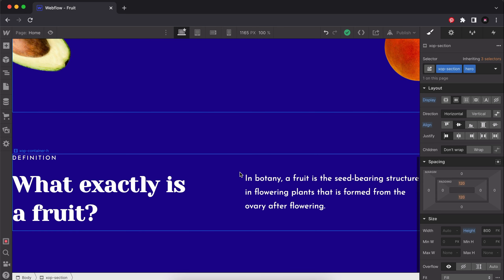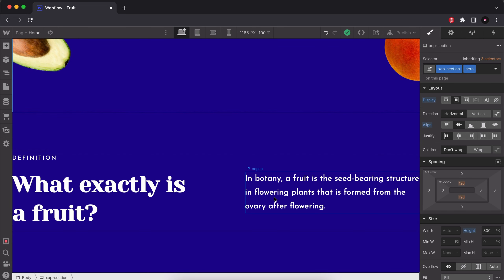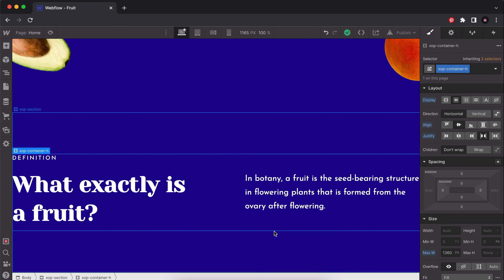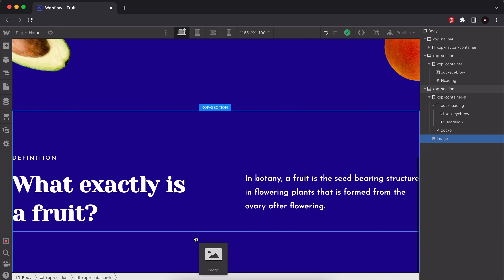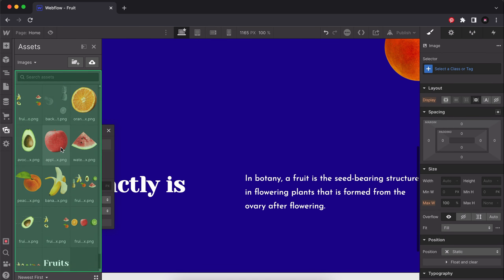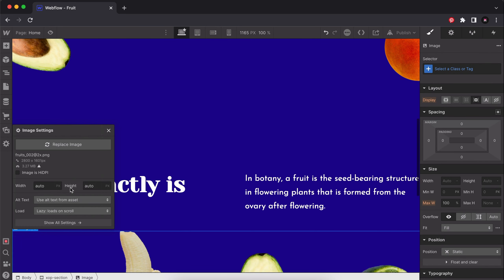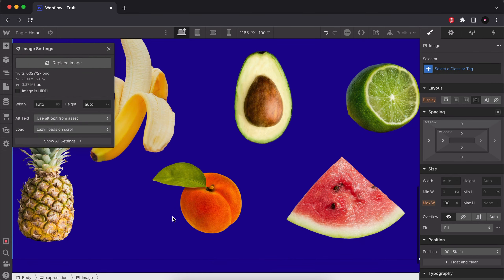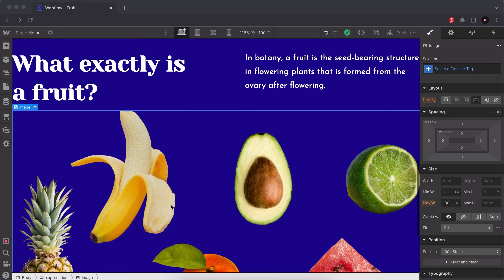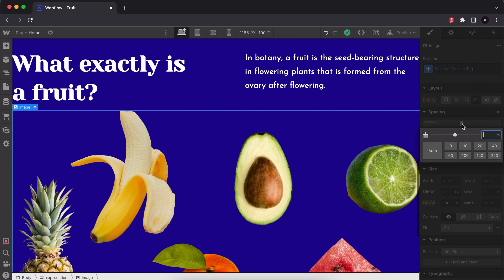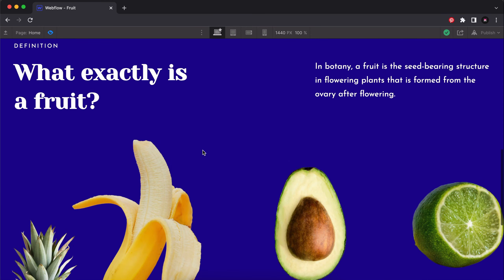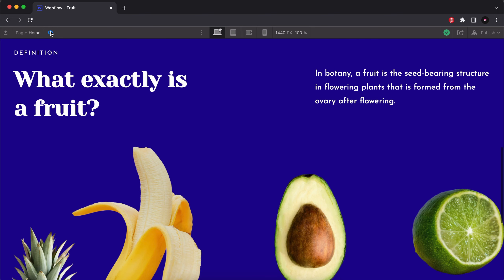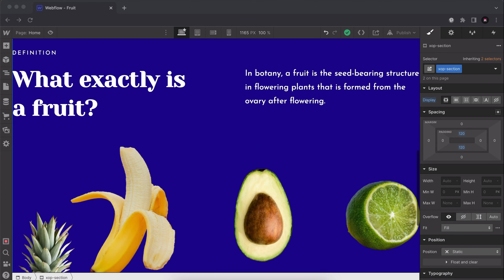We just need one more thing — I have a bunch of fruit images to add below. I'll look for an image element and drag it right below the container but still inside the section. I'll choose the fruit image — look at all those fruits, making me hungry! I'll add a margin of 60 pixels so there's some spacing. Let me preview that — there we go. We've done our definition section, now let's move on to the anatomy section.